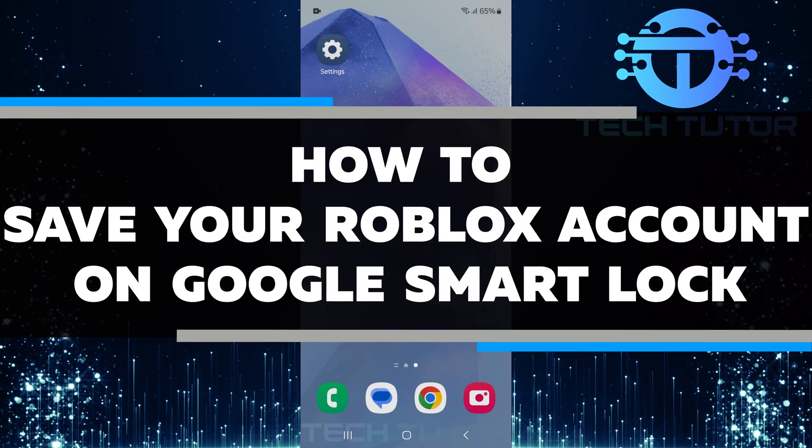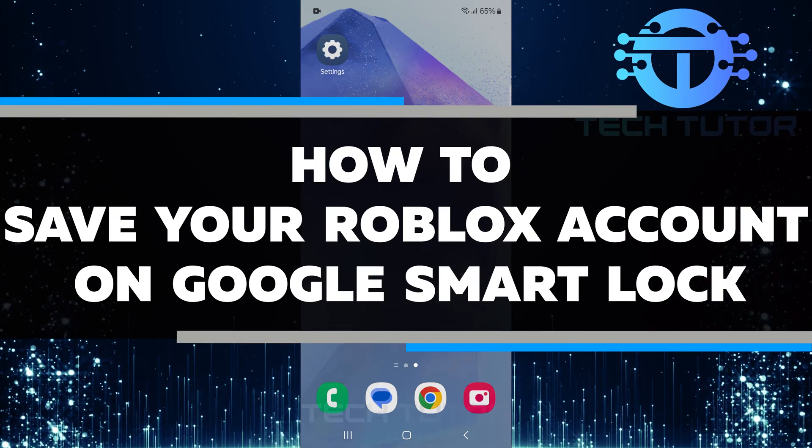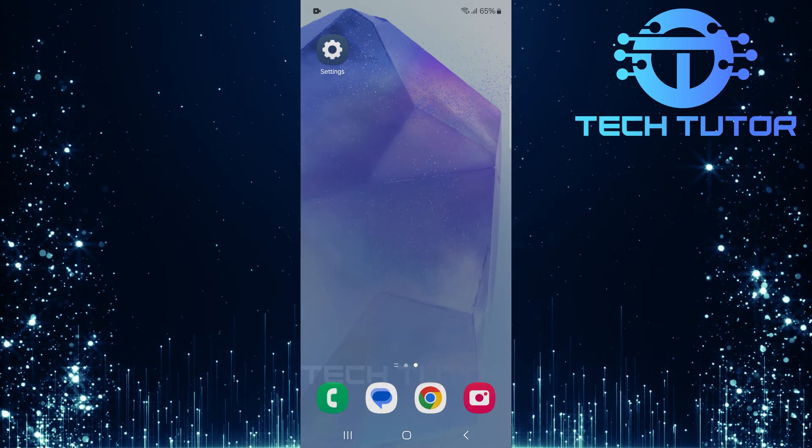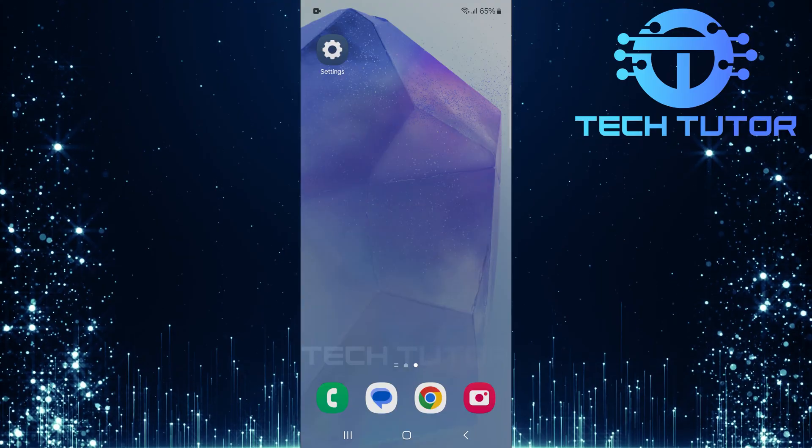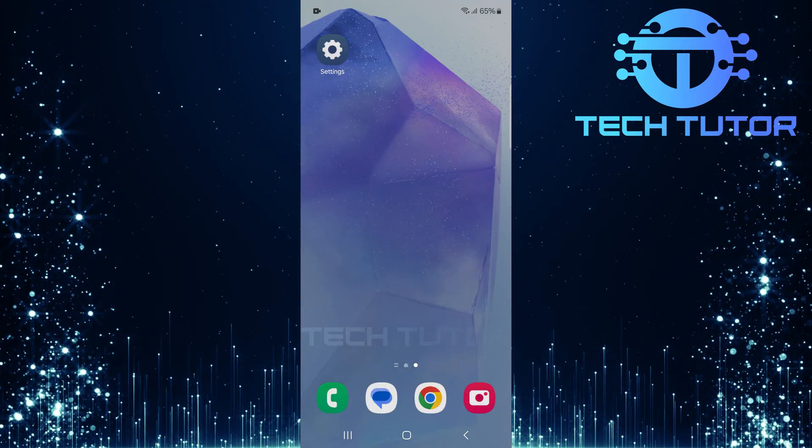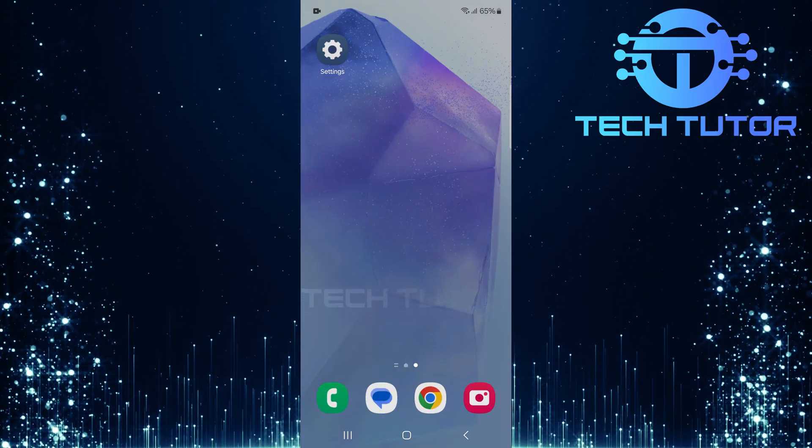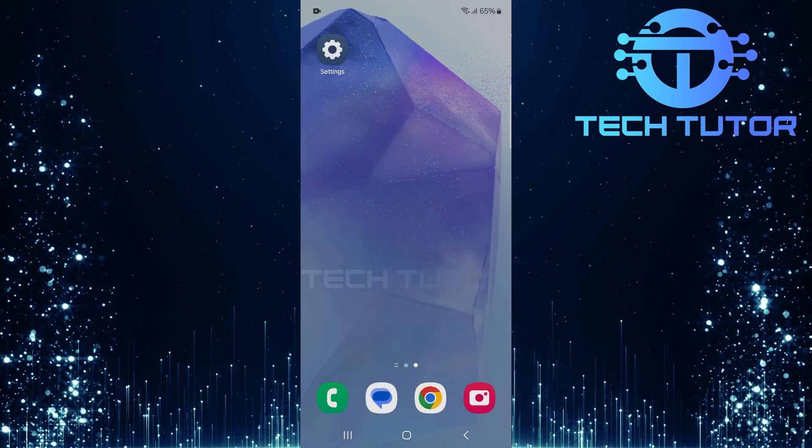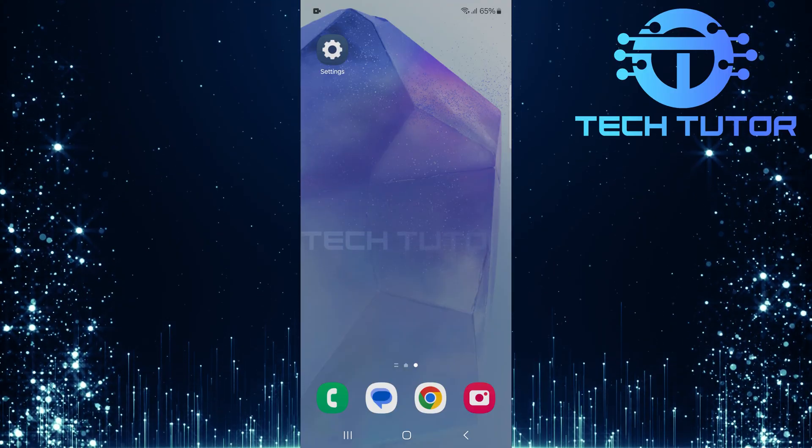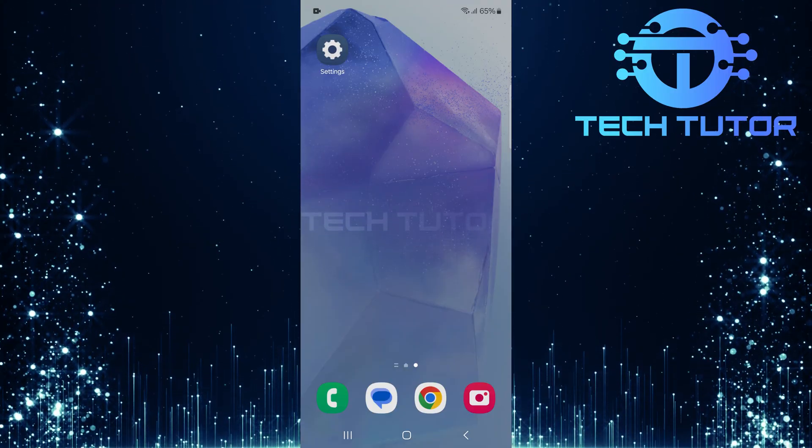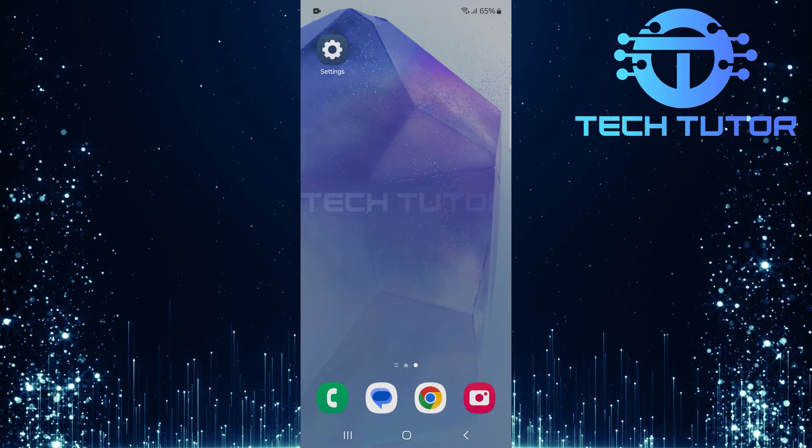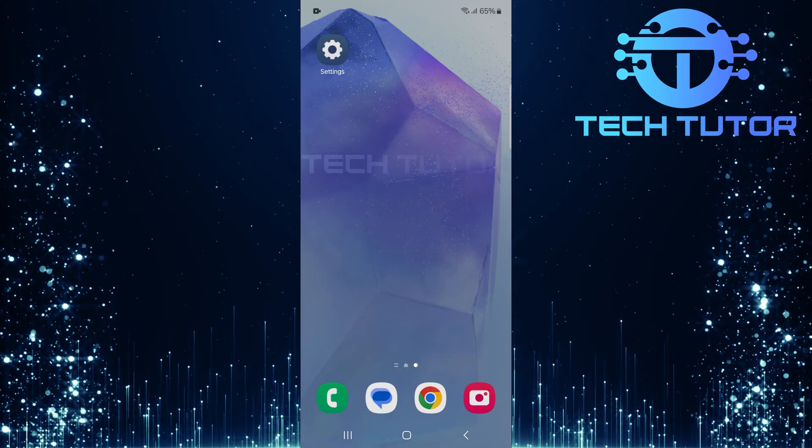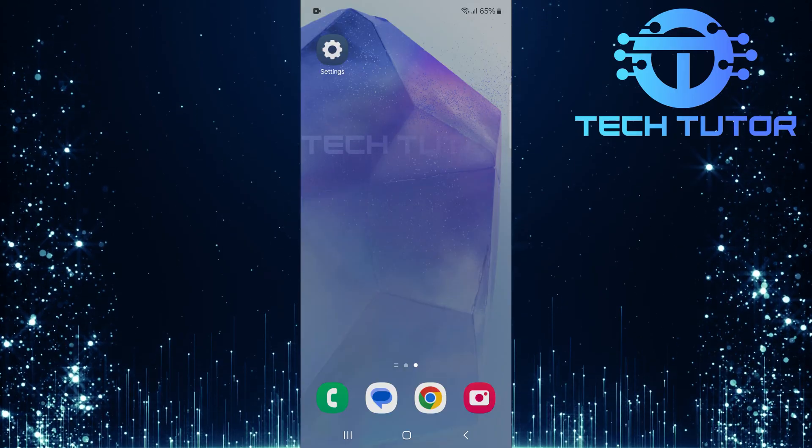In this video, I will show you how to save your Roblox account on Google SmartLock. Google SmartLock is a helpful tool that remembers your passwords for you. This way, you won't have to type your password every time you log into Roblox. It's very convenient and keeps your Roblox account safe.